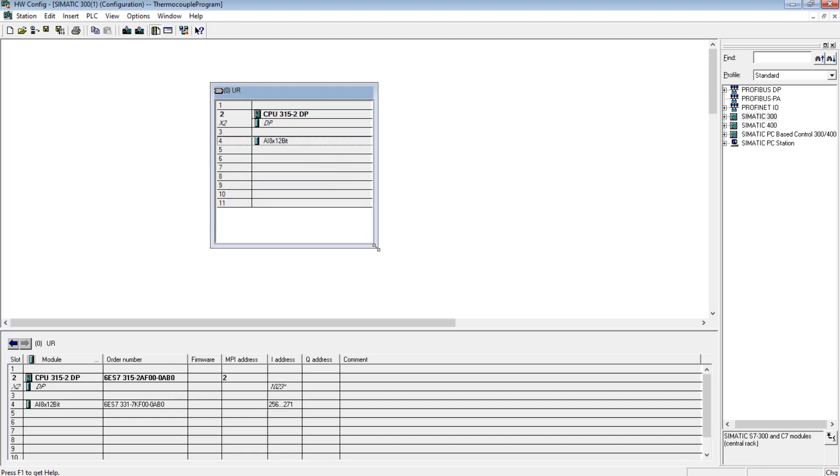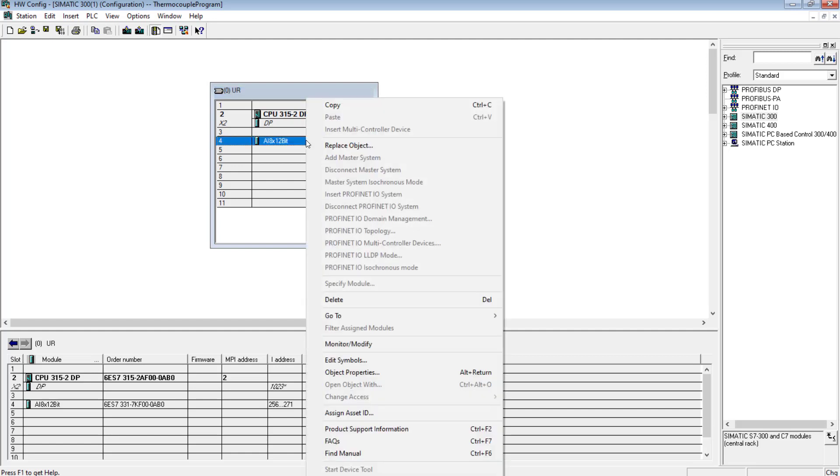I'm not interfacing the thermocouple directly to a specialized analog input card that is the thermocouple specialized card, but in this case I am using a generalized analog input card. If you go to the properties of this analog input card you will find that the measuring type has to be set.